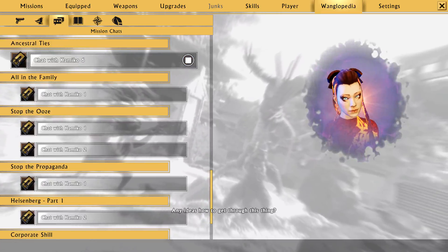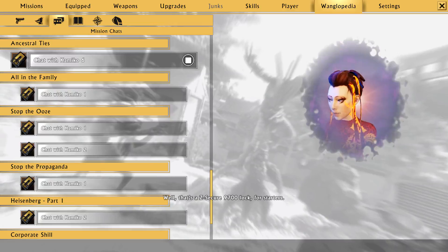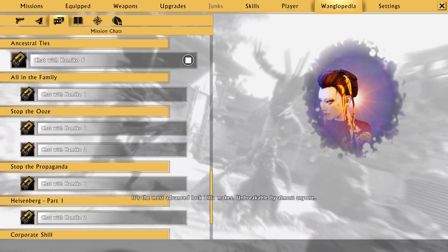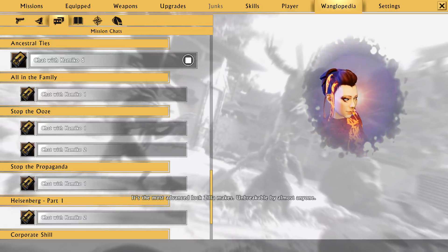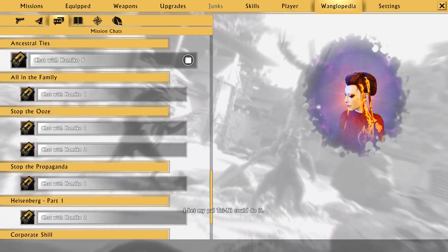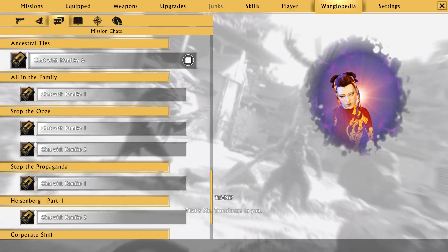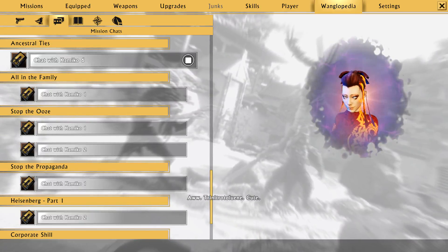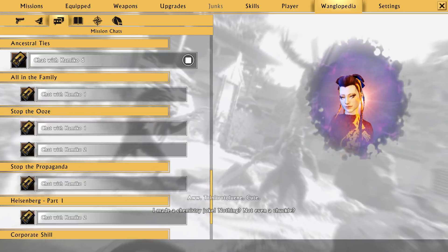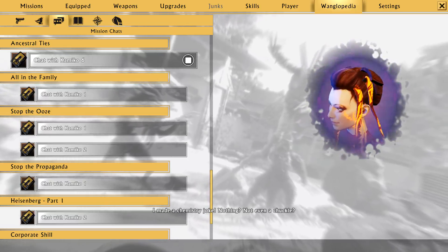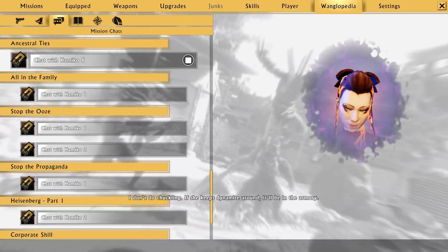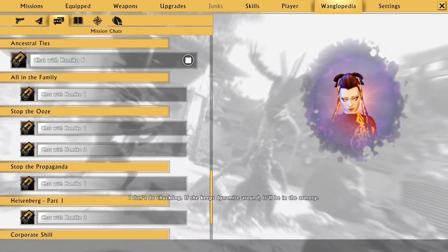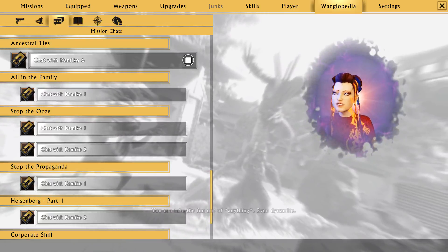Any ideas how to get through this thing? Well, that's a Z-Secure 9700 lock, for starters. And that means? It's the most advanced lock Zilla makes. Unbreakable by almost anyone. I bet my pal Trinai could do it. Trinai? That's Mr. Trinitrotoluene to you. Oh, trinitrotoluene. Cute! Hey, I made a chemistry joke. And nothing? Not even a chuckle? I don't do chuckling. If she keeps dynamite around, it'll be in the armory. Take the fun out of anything. Even dynamite.